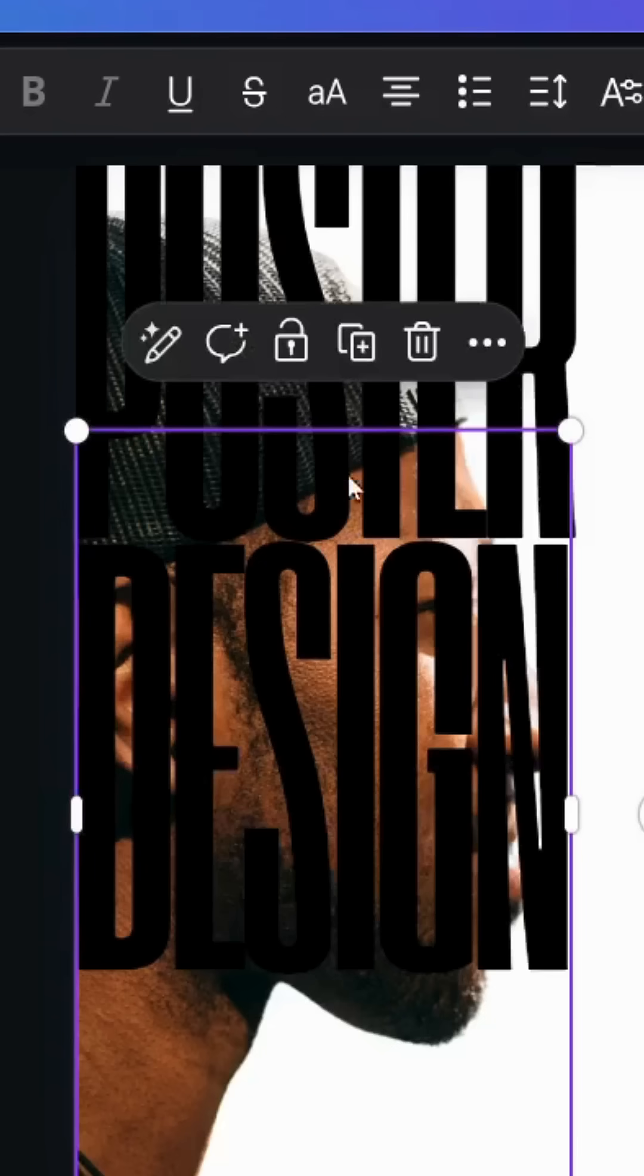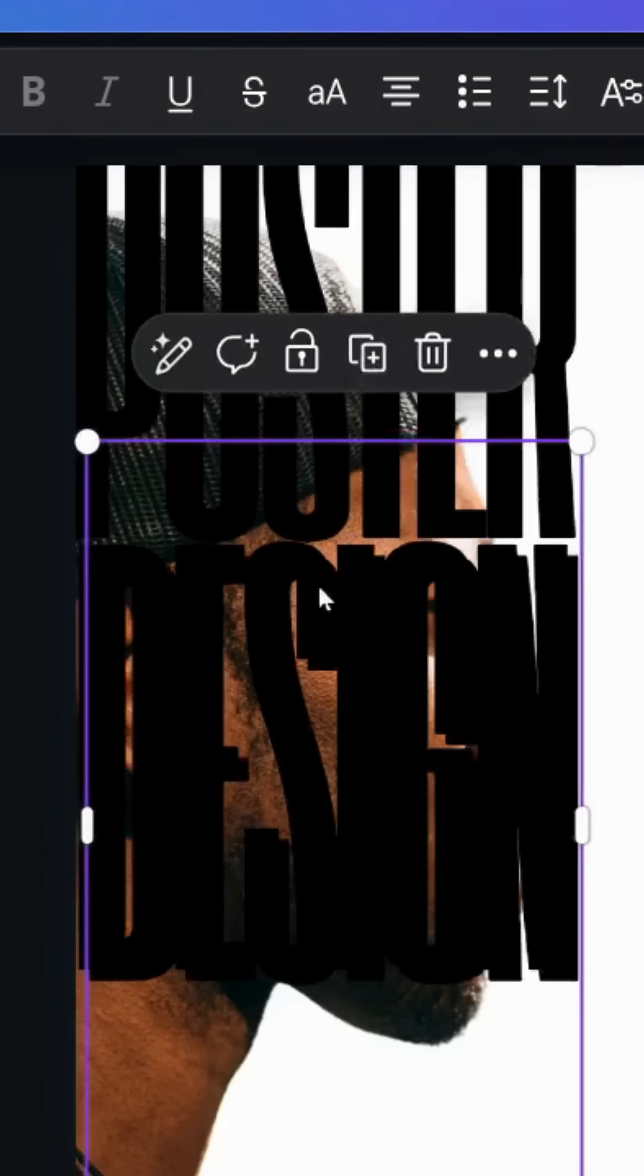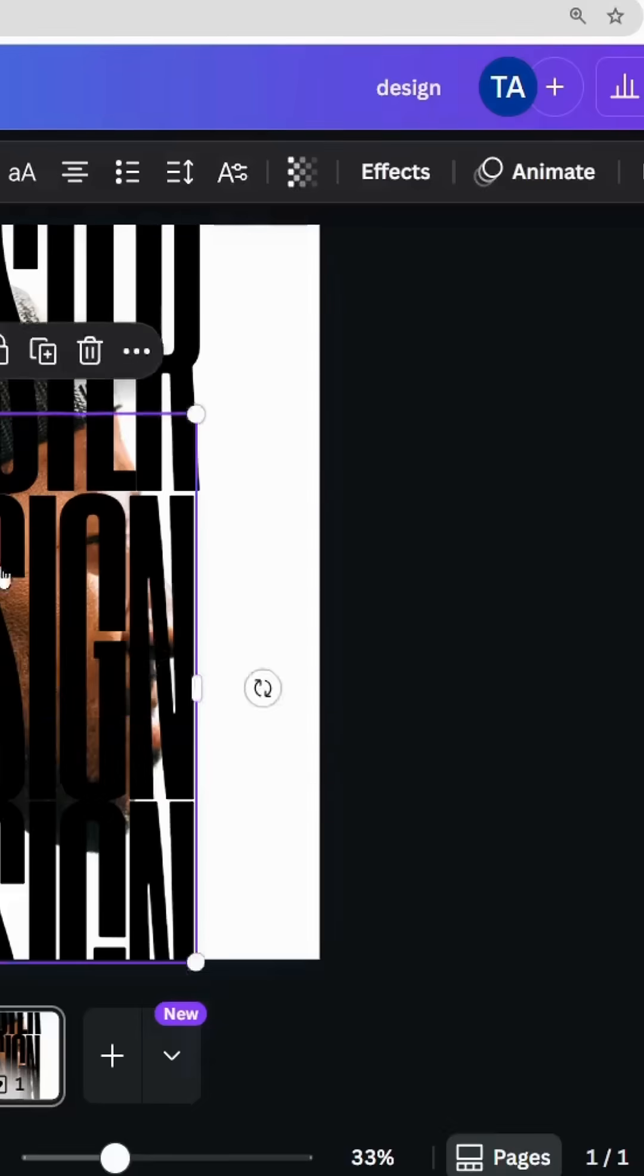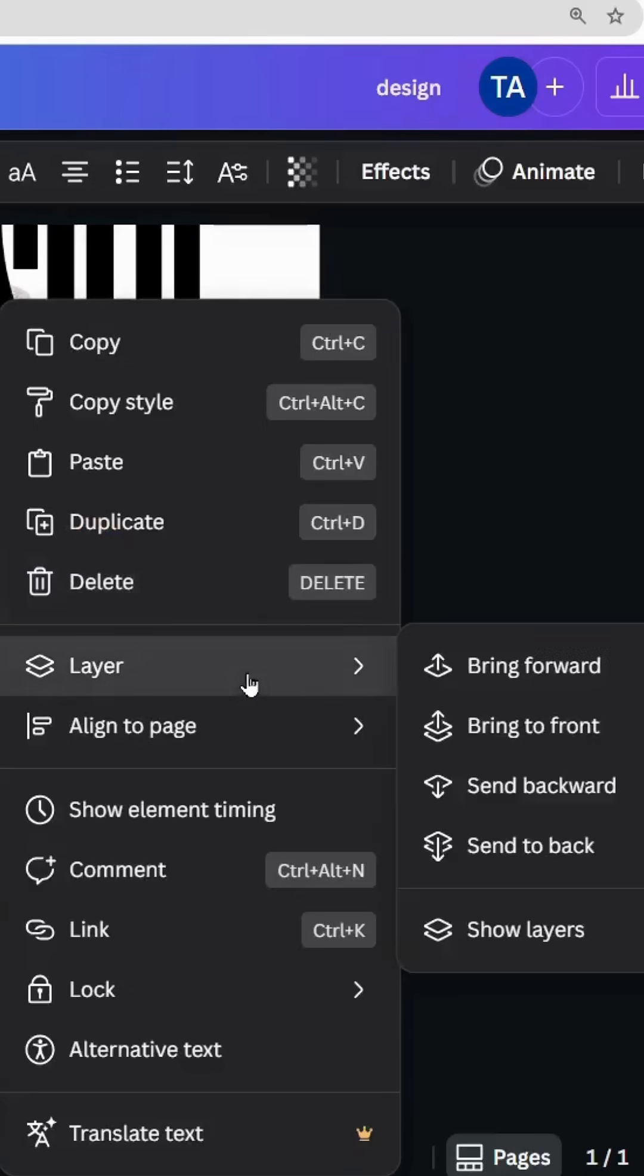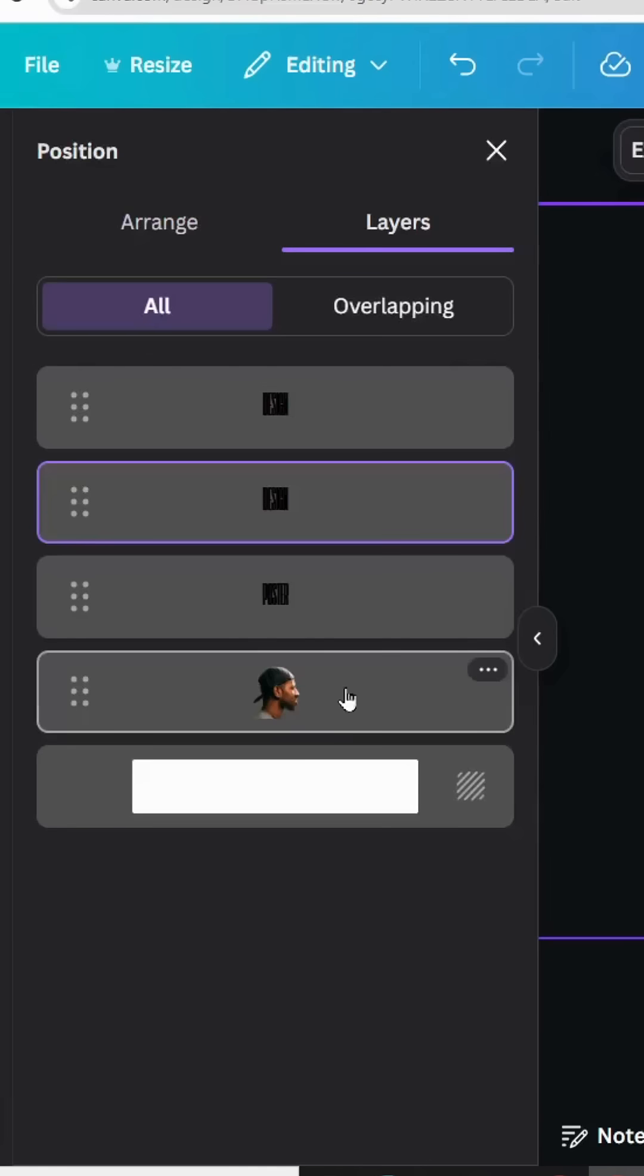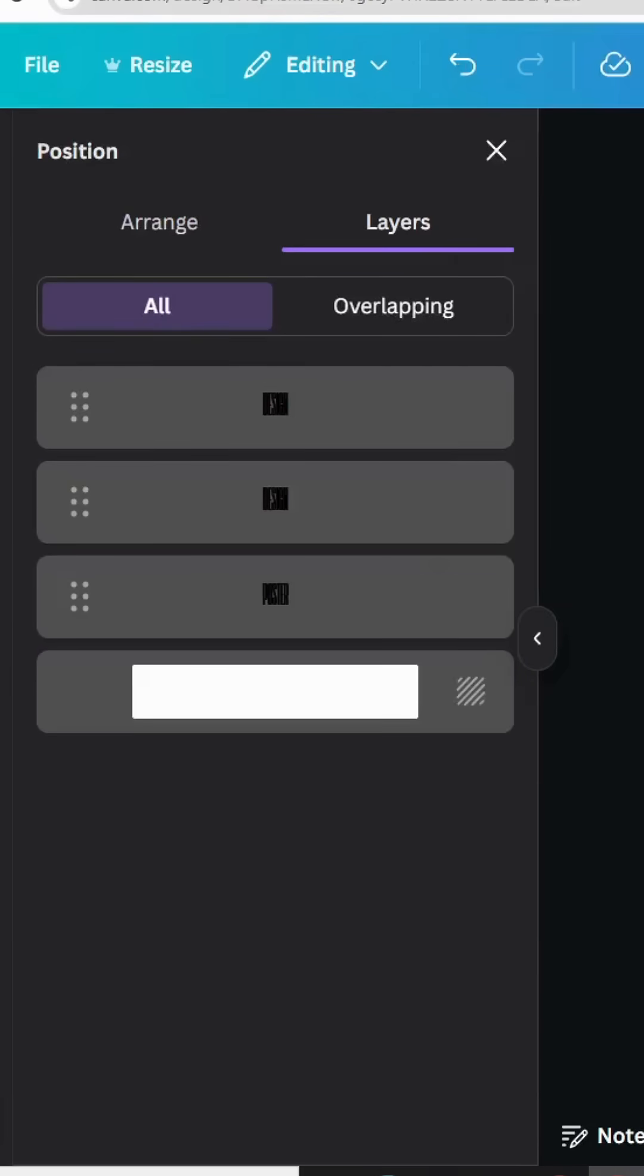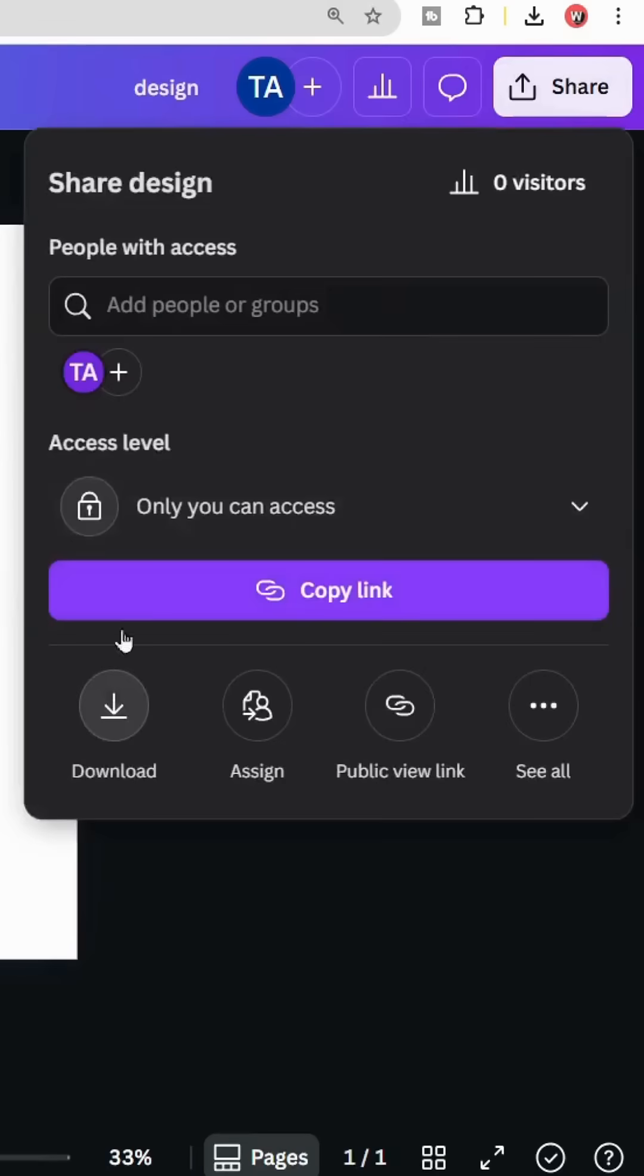Duplicate again. Go to layers, show layers, and delete this image. Keep just the text and download this page.